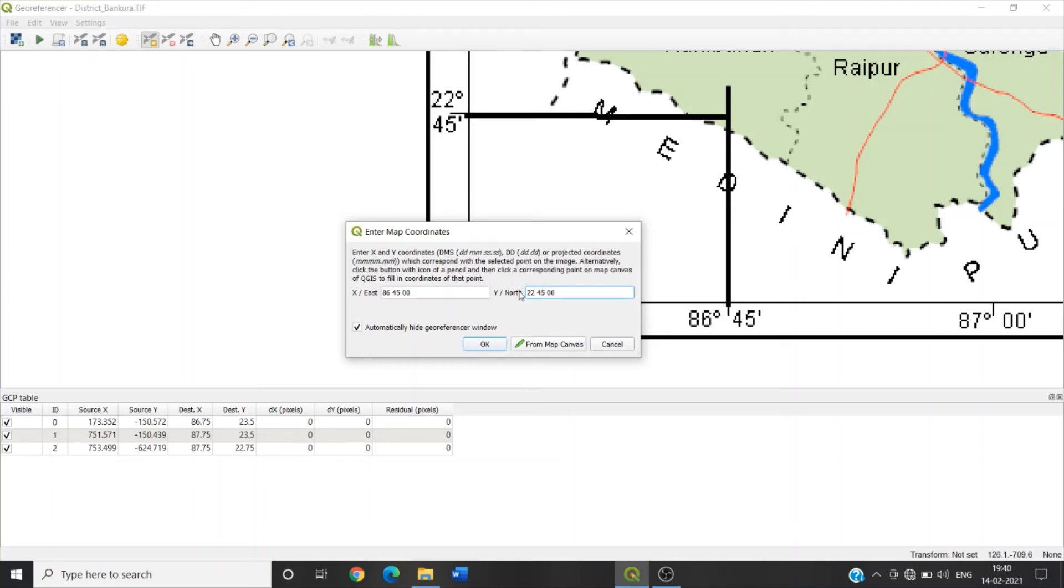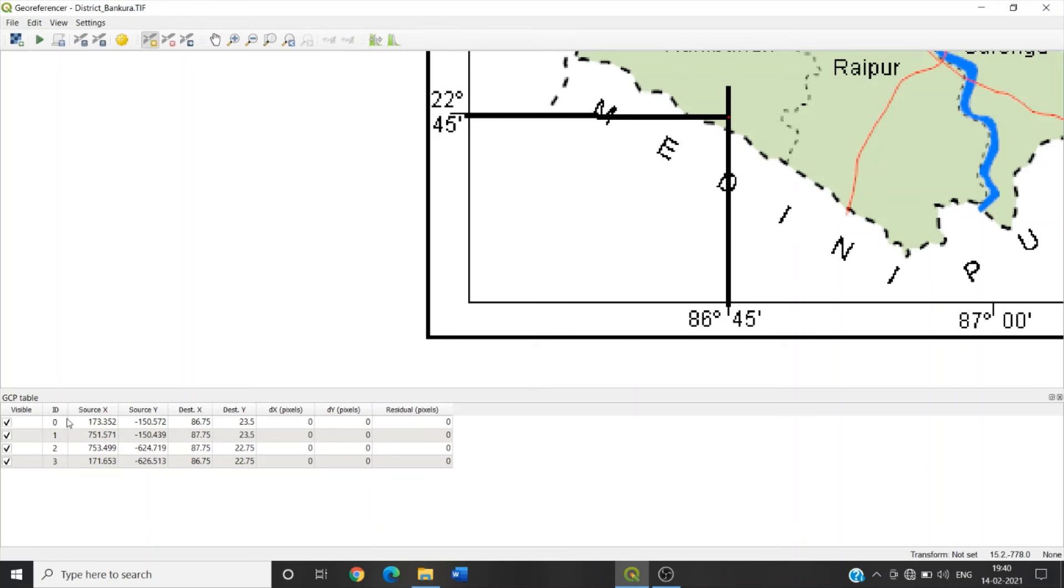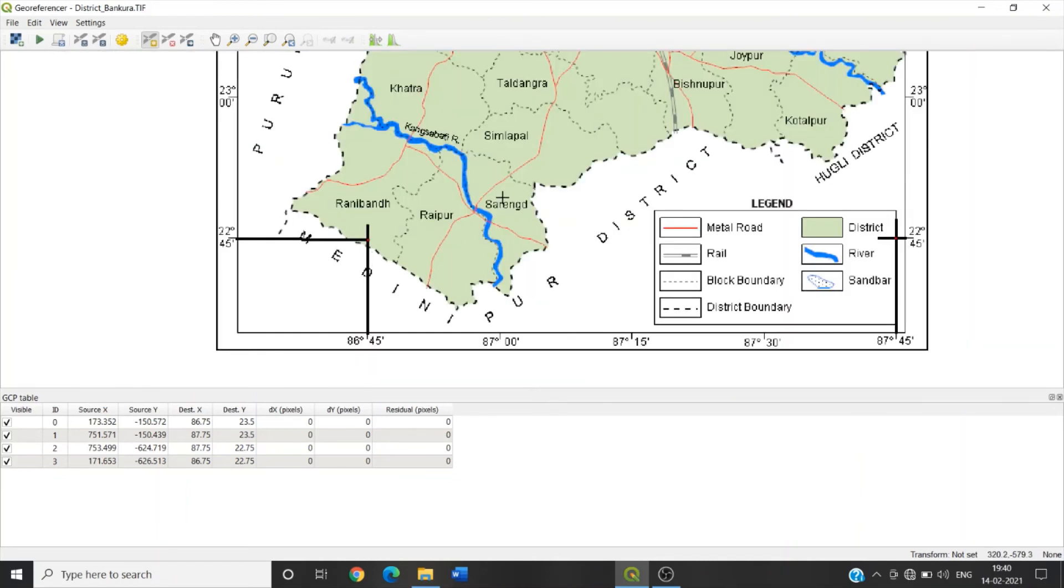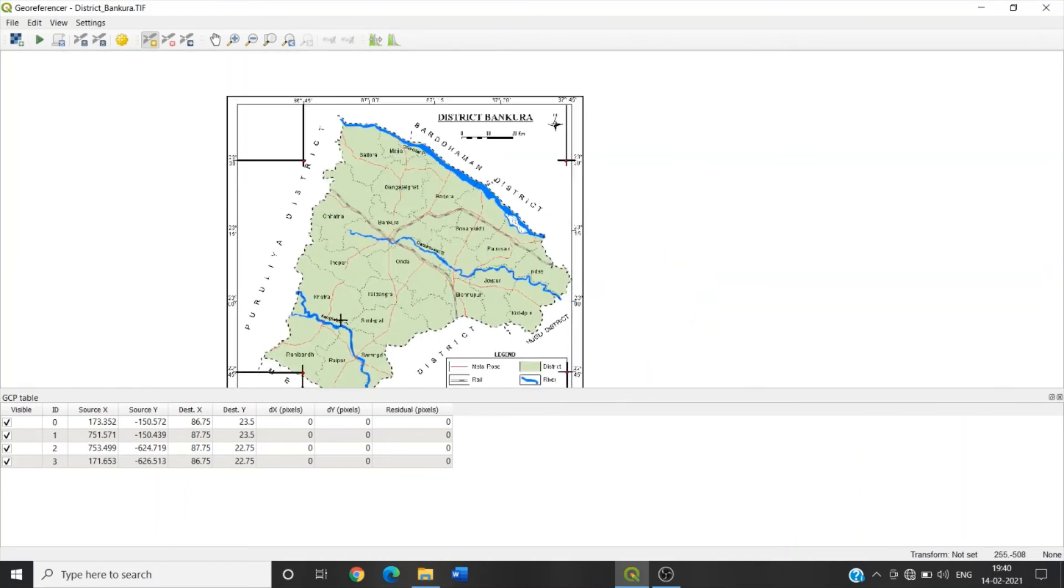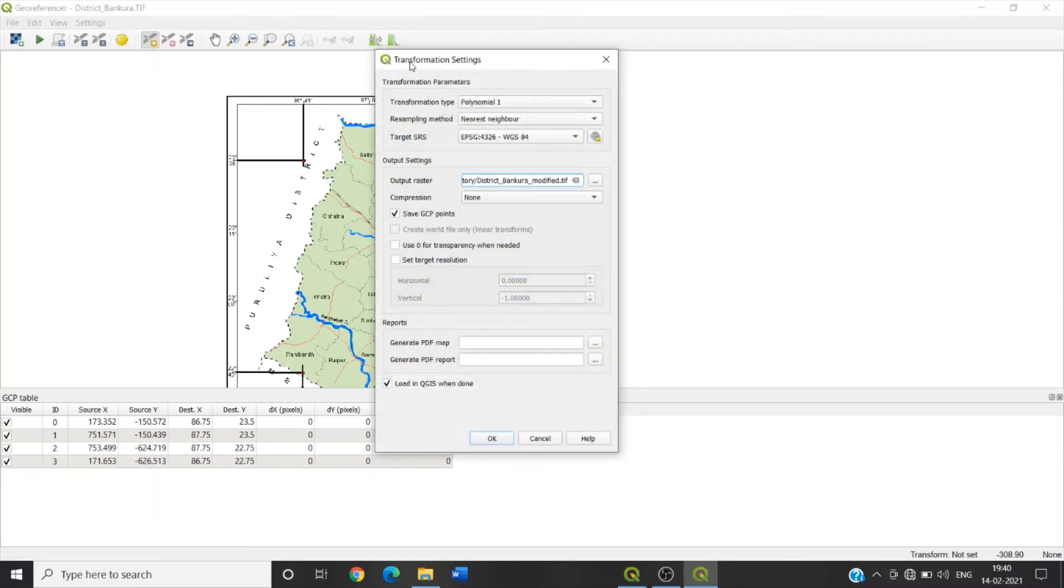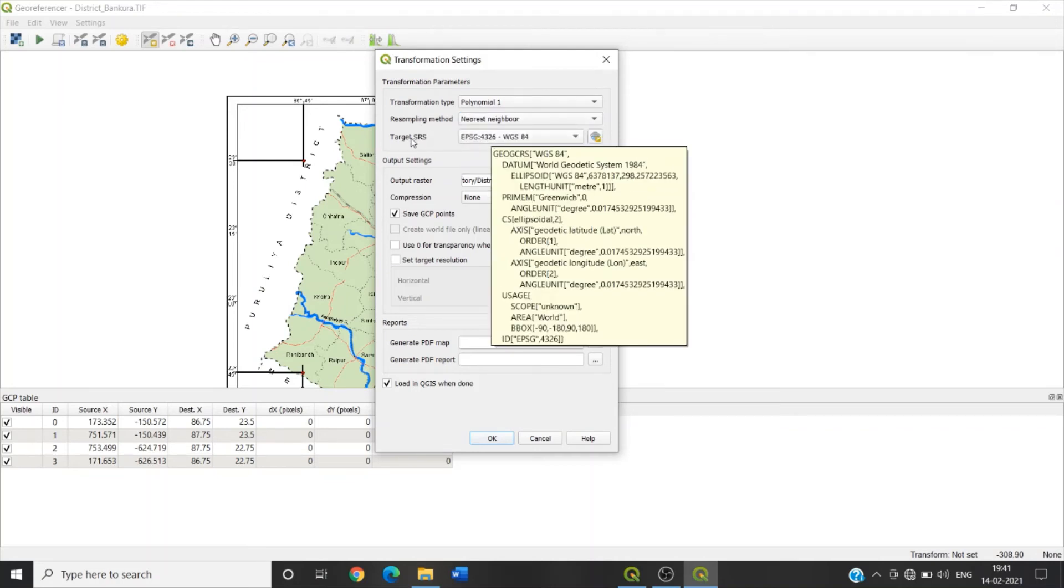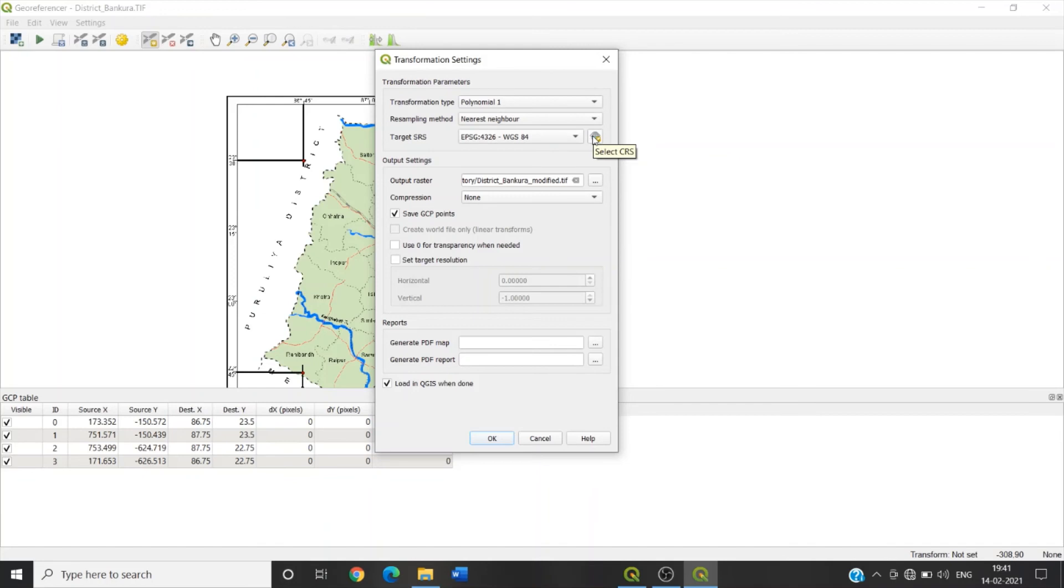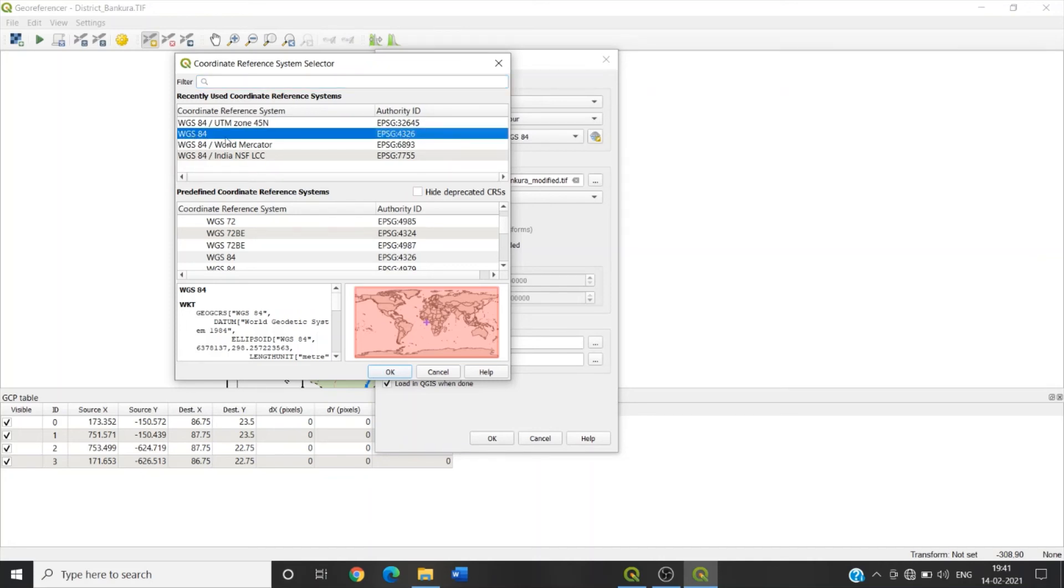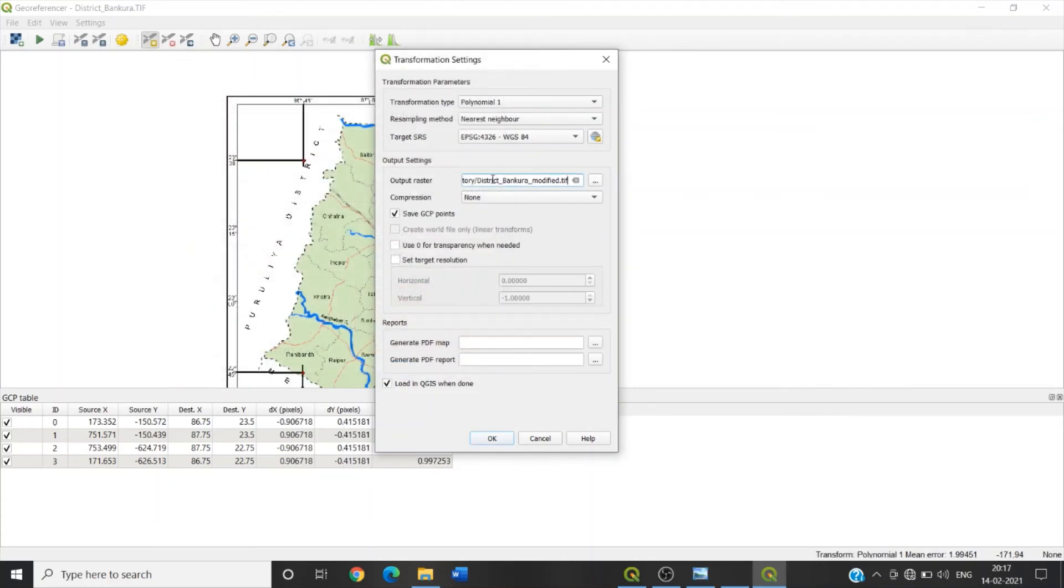So the four ground control points have been added. Now go to Settings option. Now Transformation Settings. Polynomial 1, resampling method Nearest Neighbor. Target SRS, EPSG 4326, this one WGS 84. Now click on OK.